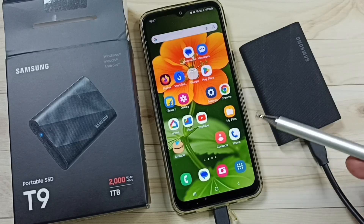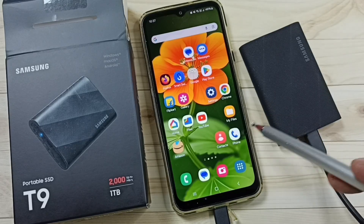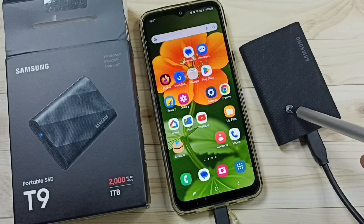Hi friends. This video shows how to view or find hidden files inside the Samsung Portable SSD T9.